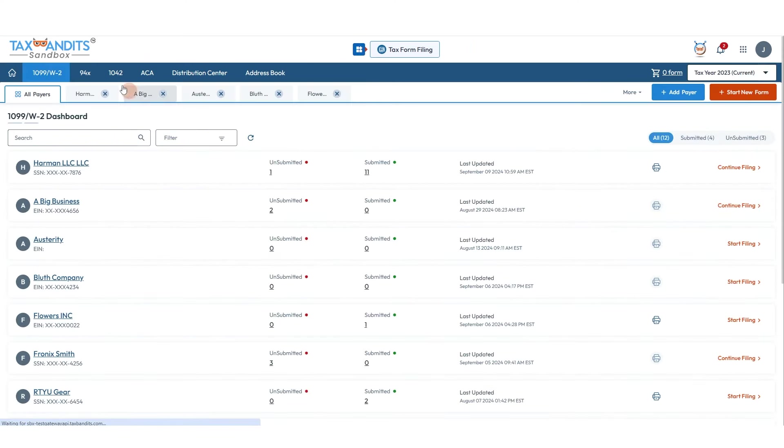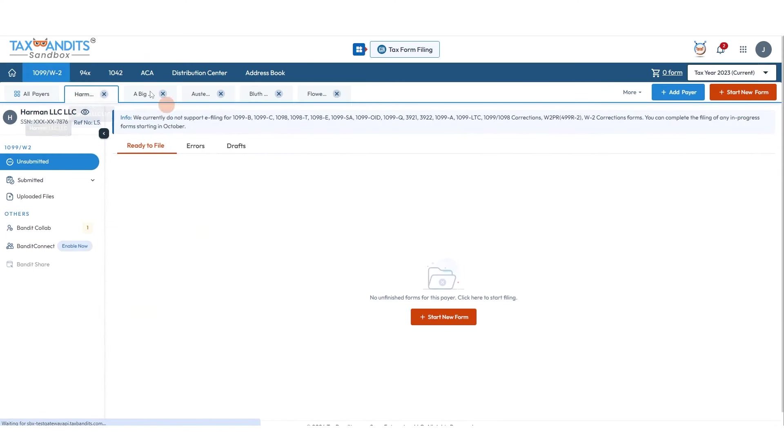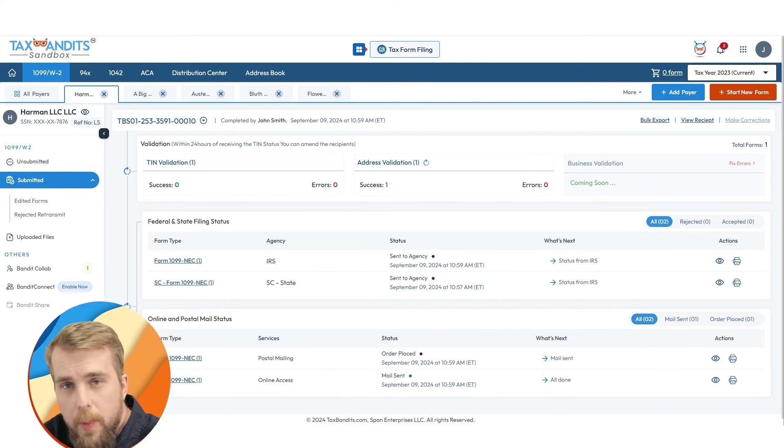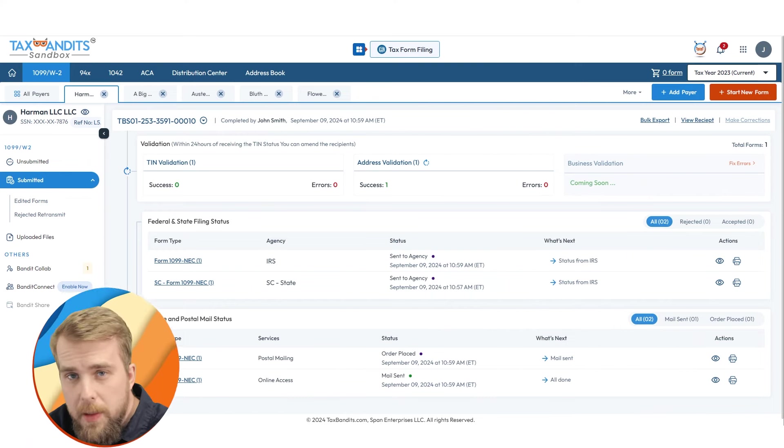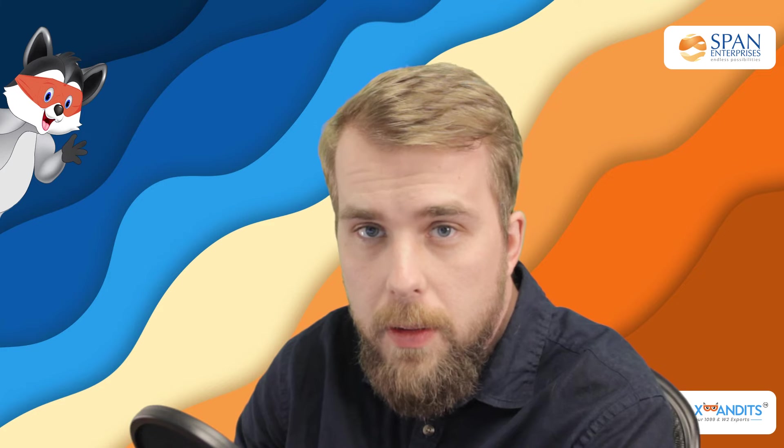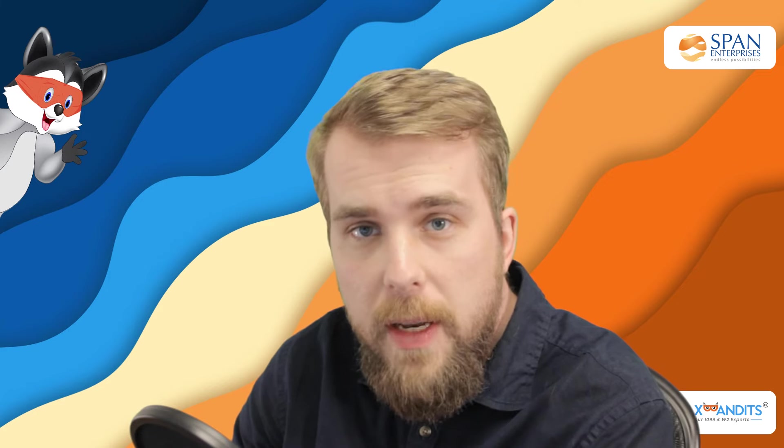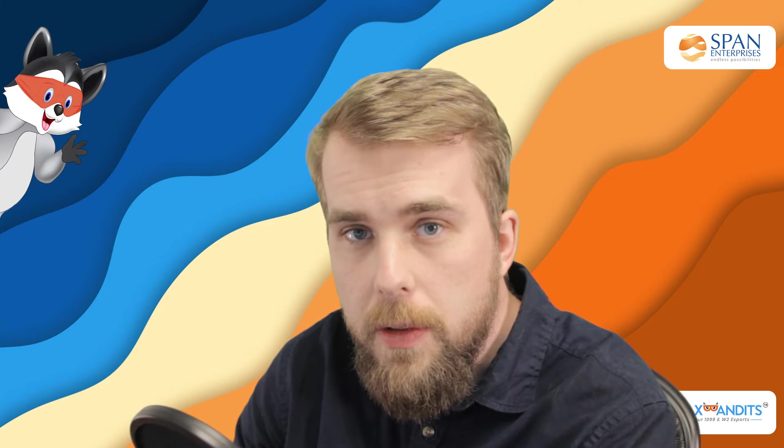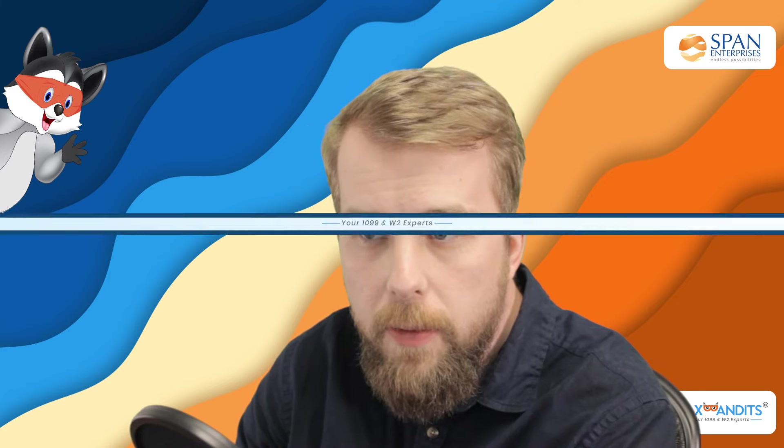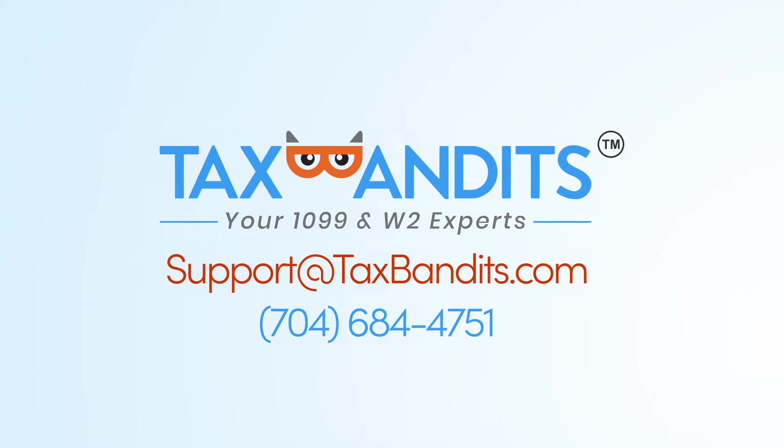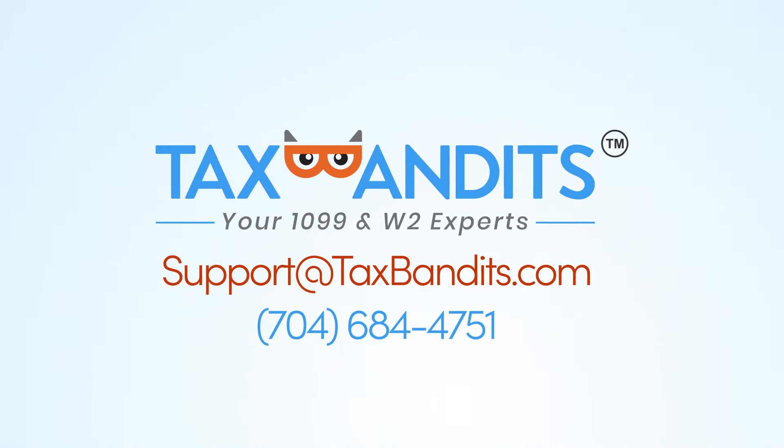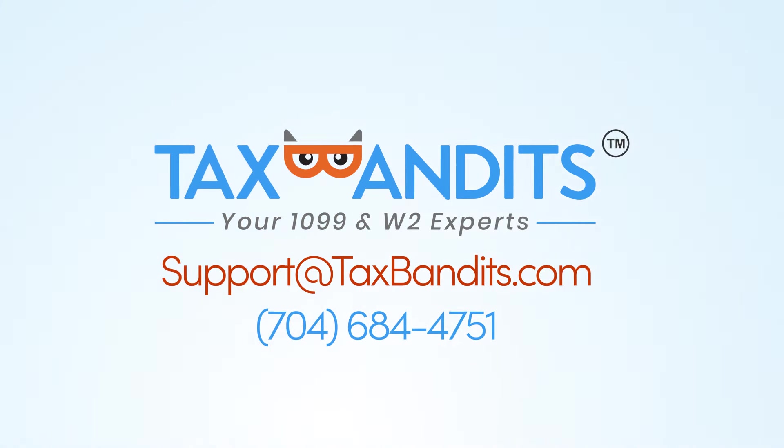And if you go back to the dashboard for this business, you can view information about it in the submitted tab. Thank you for making TaxBandits the number one e-file provider in the industry. If you have any further questions, you can contact our support team by phone number at 704-684-4751 or by email at support@taxbandits.com.